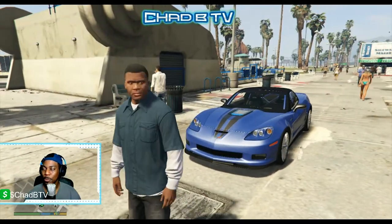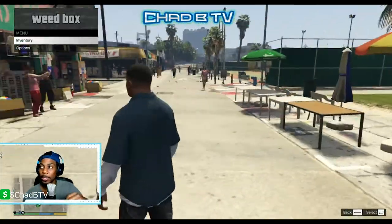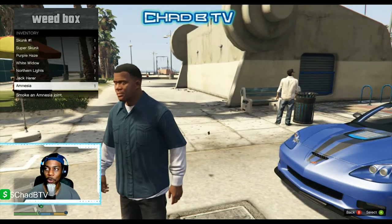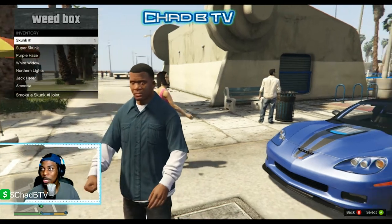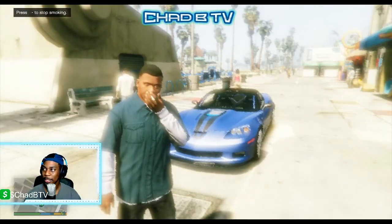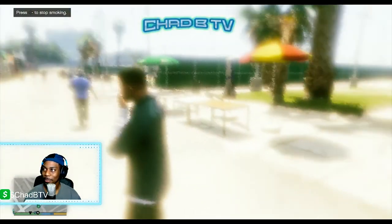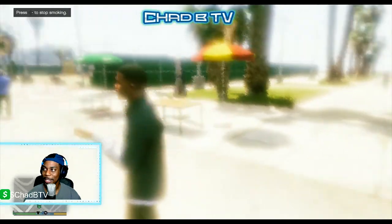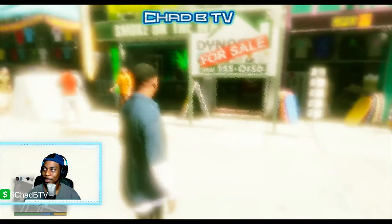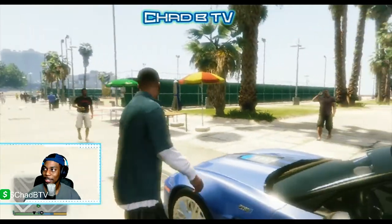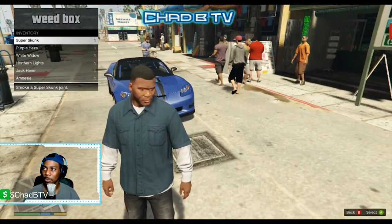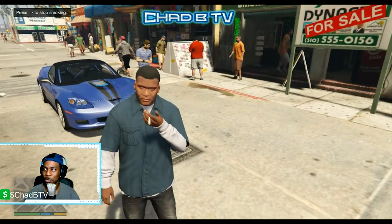I'm gonna go through and buy each one so you can see if they have any different effects. After you purchase your weed in the weed store, hit the M key, which brings up your weed box, and in here are your different strands that you just bought. We're gonna start with Skunk Number One first — let's see what it does. Oh shit, it got kind of bright and fuzzy on him.